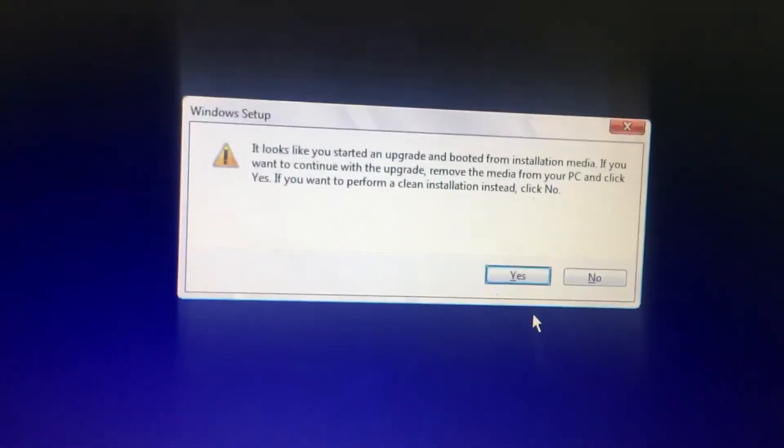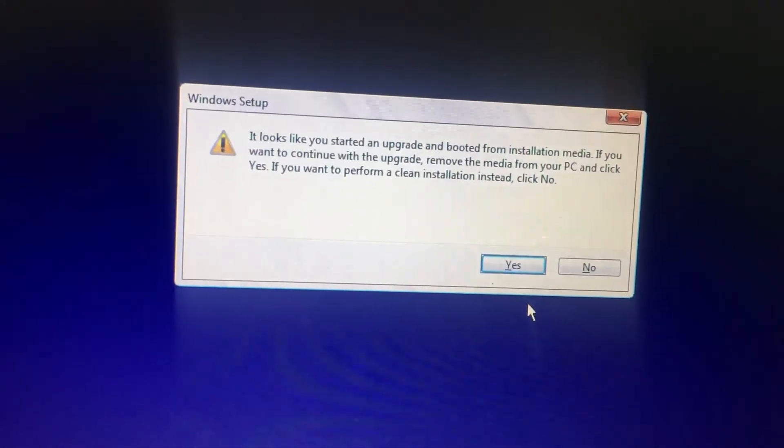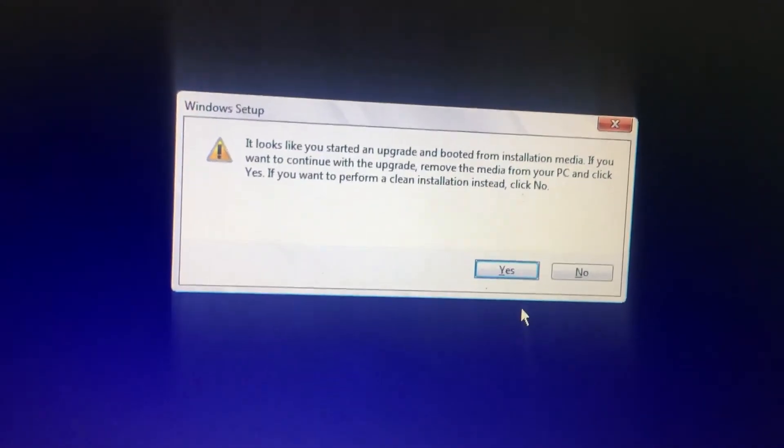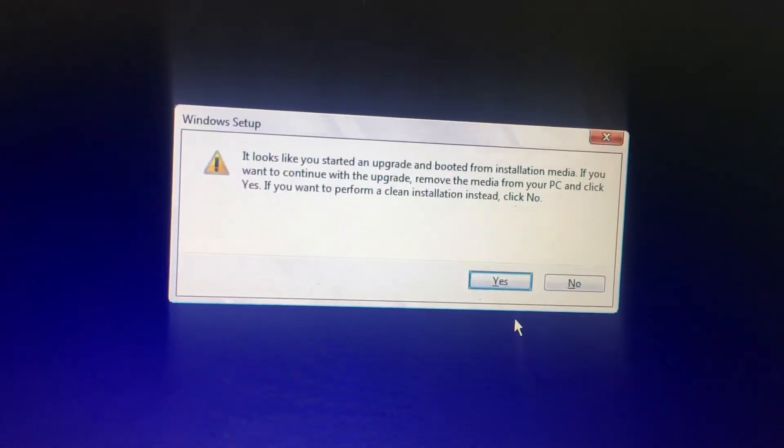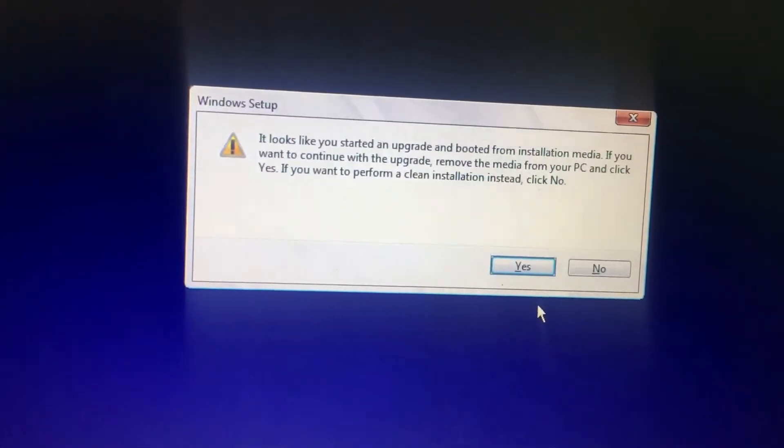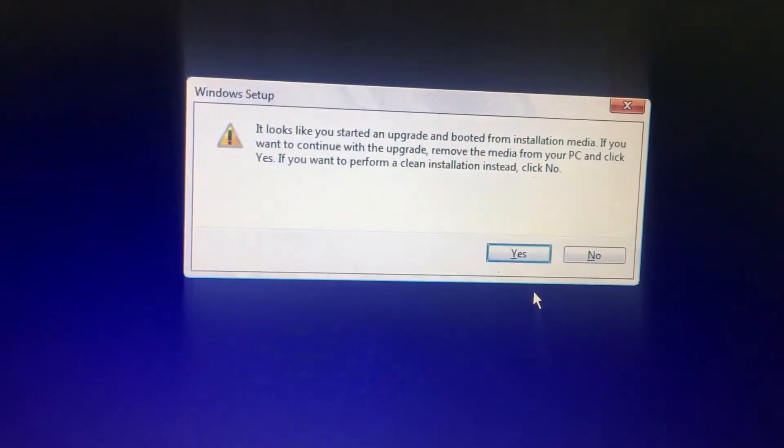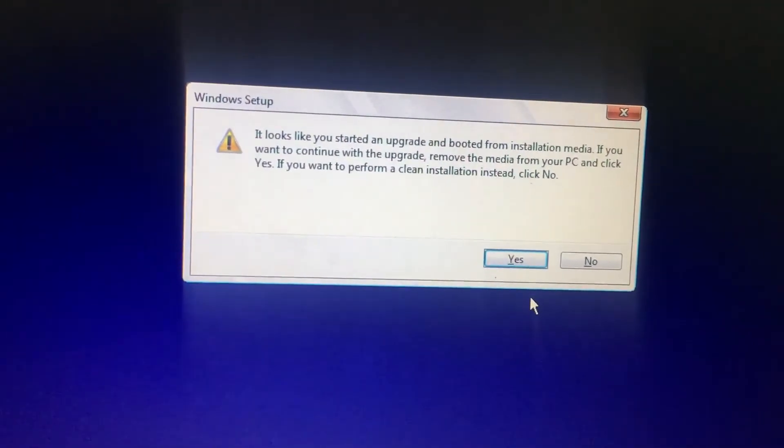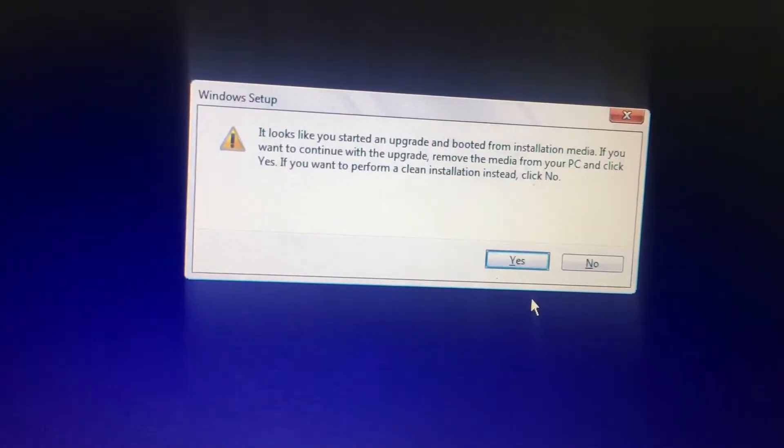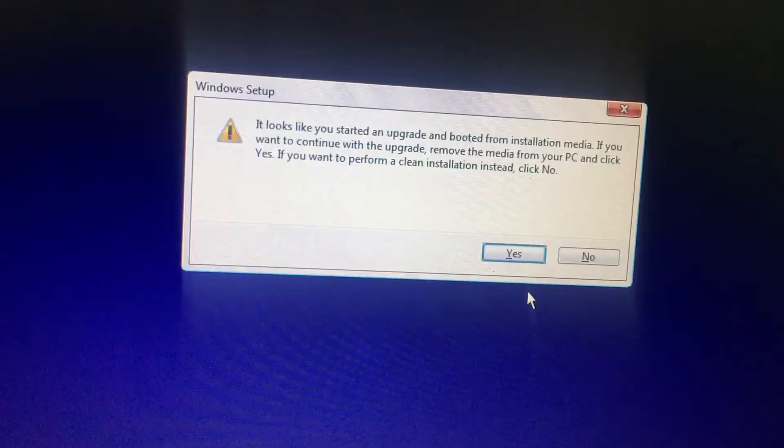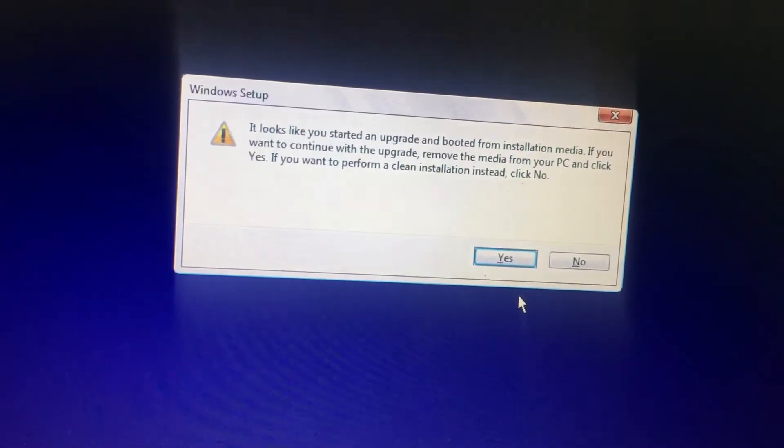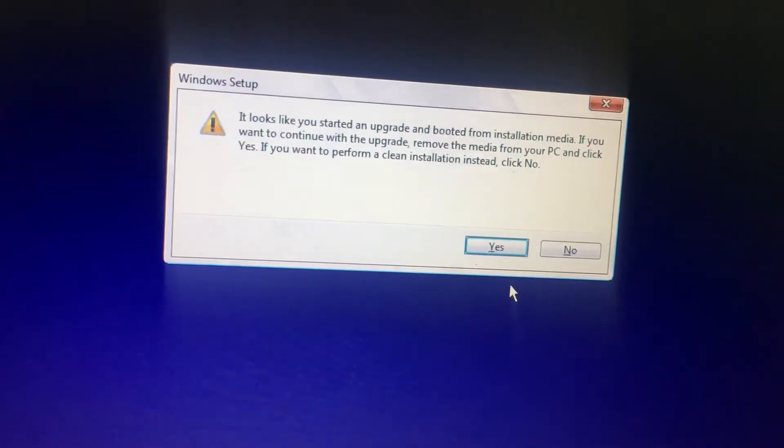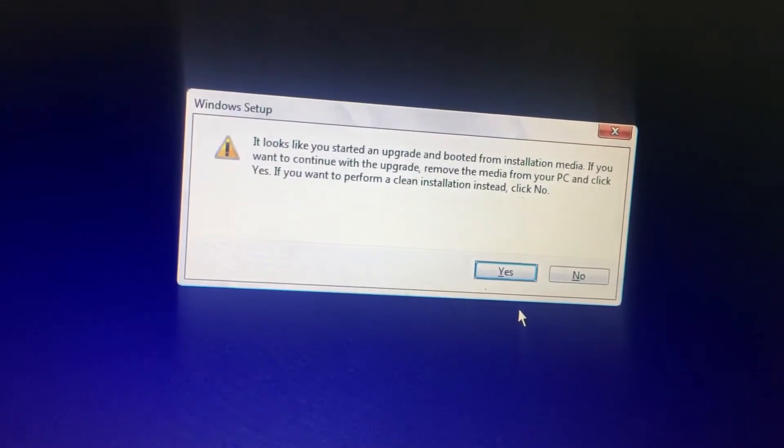If you want to reinstall Windows 10 as a fresh installation, you need to select the No option. It will install the fresh installation and will not provide any Windows upgrade option.